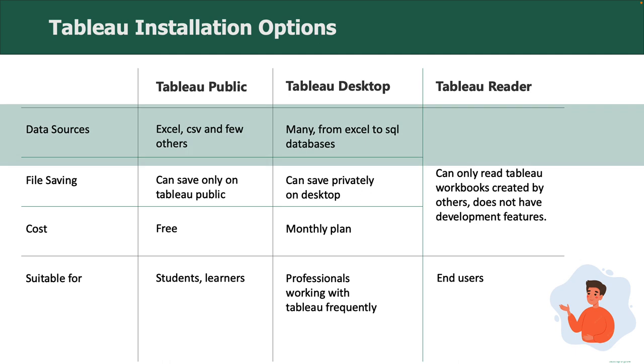With Tableau Public, you can connect to a very few limited data sources. Whereas in Tableau Desktop, you can connect to a variety of data sources ranging from Excel to SQL databases to cloud databases.